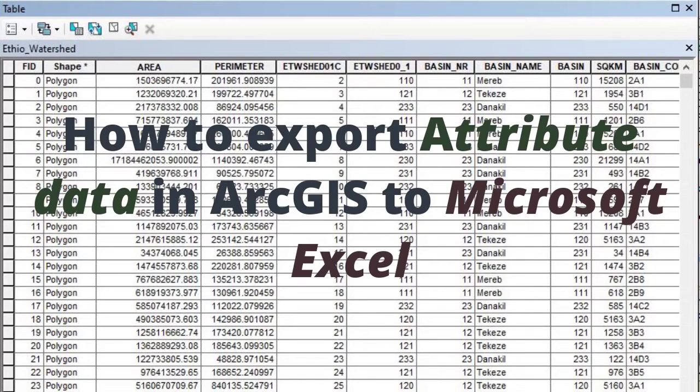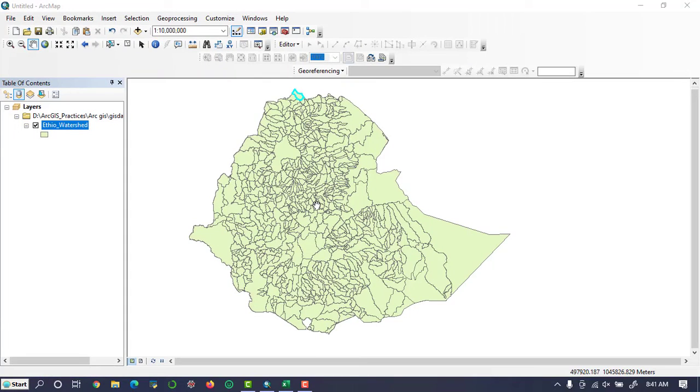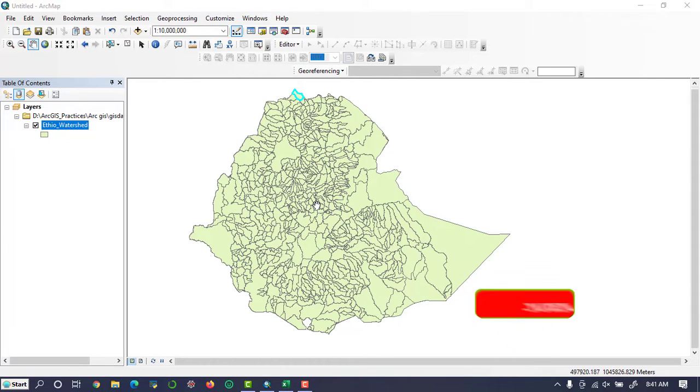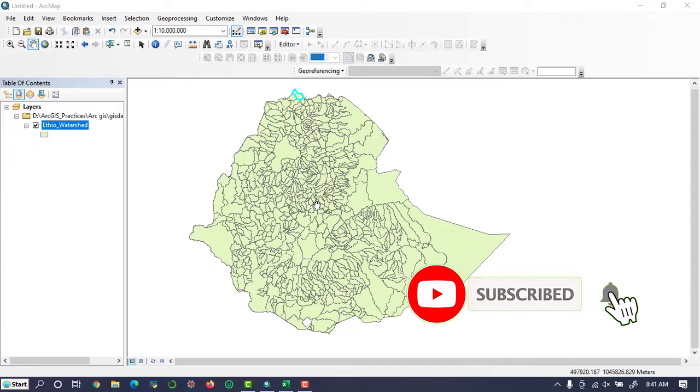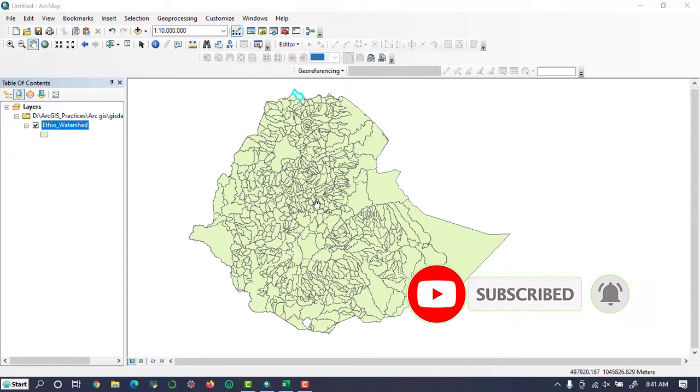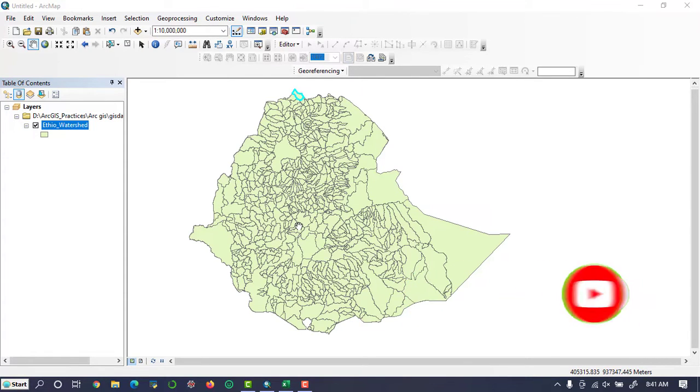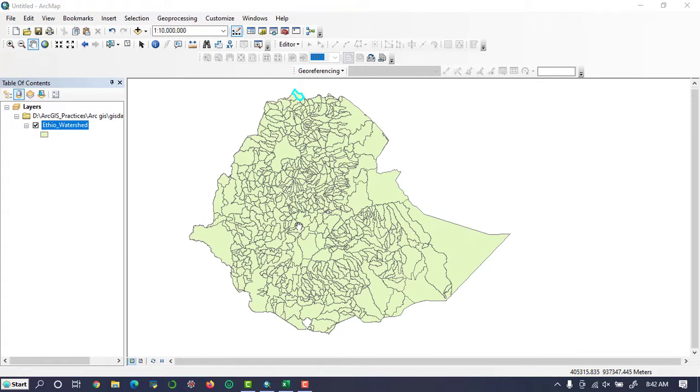Hello everybody, today I'm going to show you how to export GIS attribute data into Excel. The first step to export attribute data to Excel is to right-click on the file that we want to export.